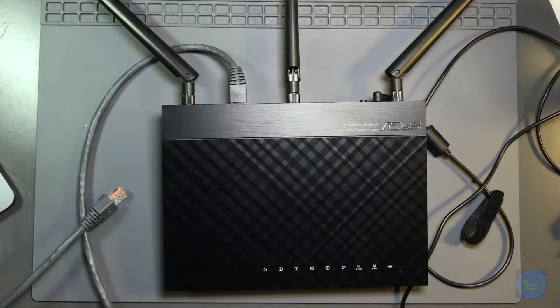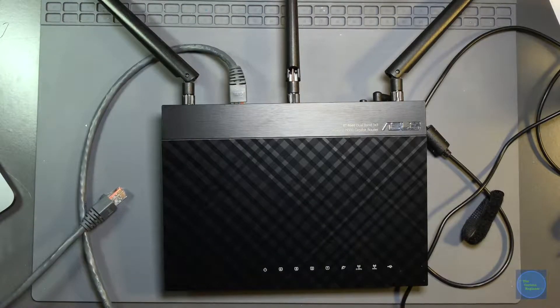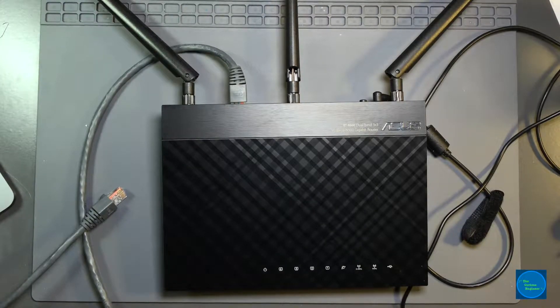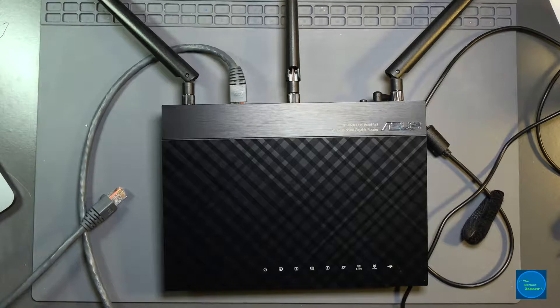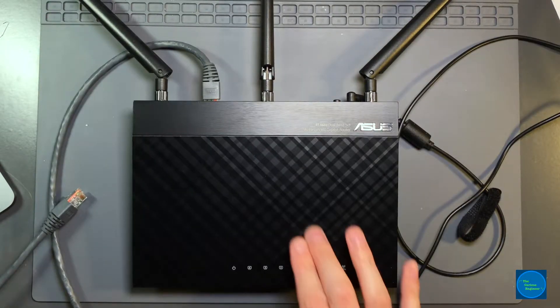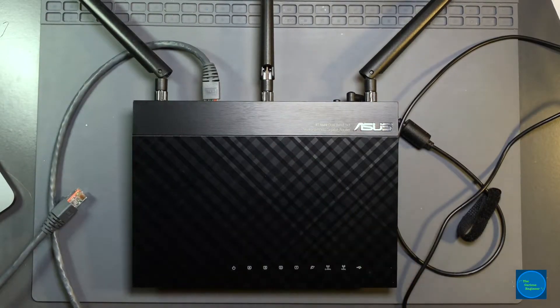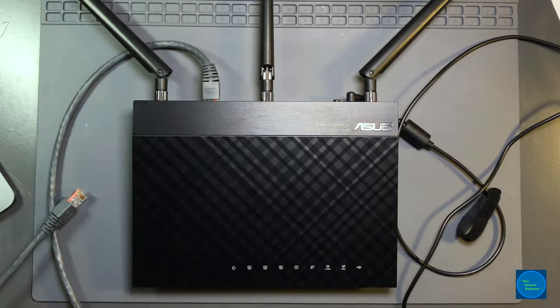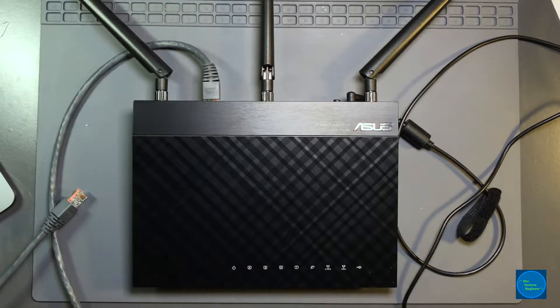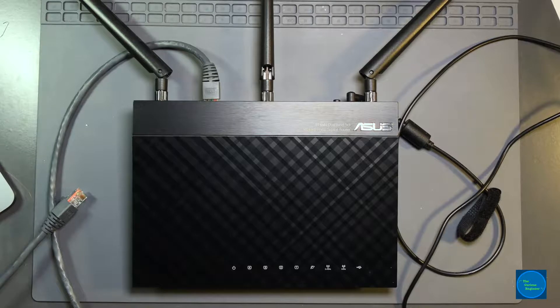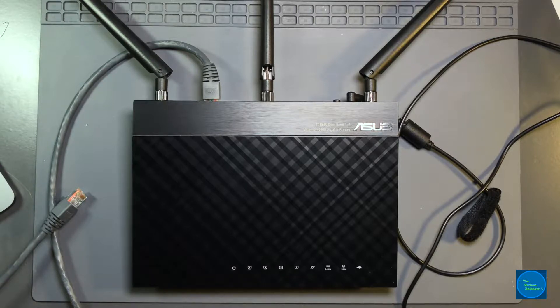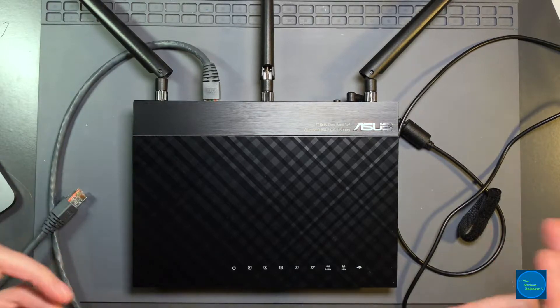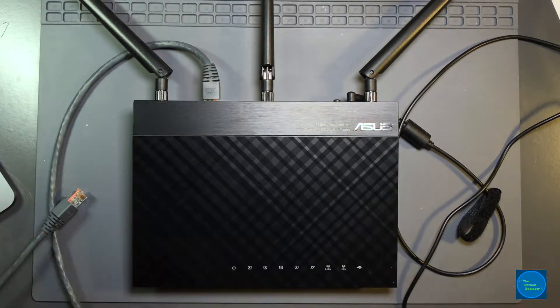This is the long-awaited part two of the Asus troubleshooting video. First thing I'll note, a few people had questions - there's not a specific thing that I did or was looking for to actually fix the router.